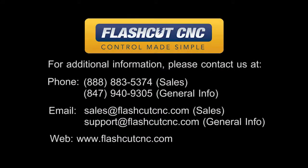Thank you for watching. Please contact us if you have any further questions, or visit us online at FlashCutCNC.com.